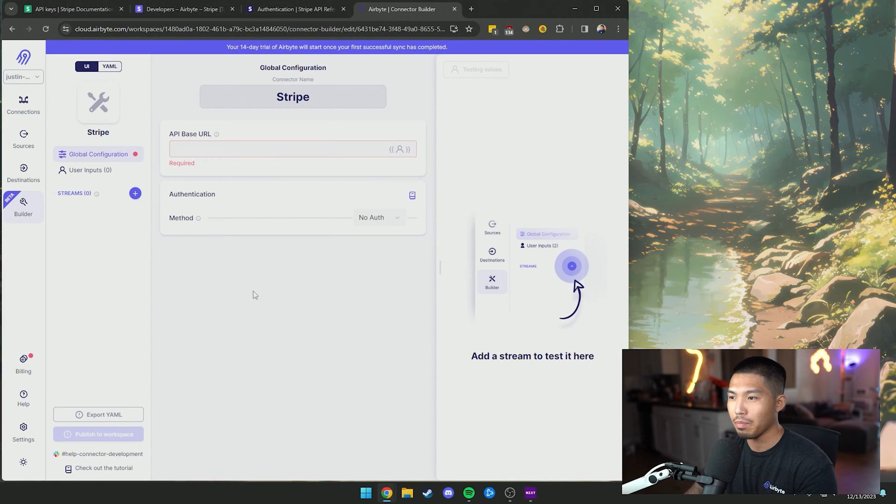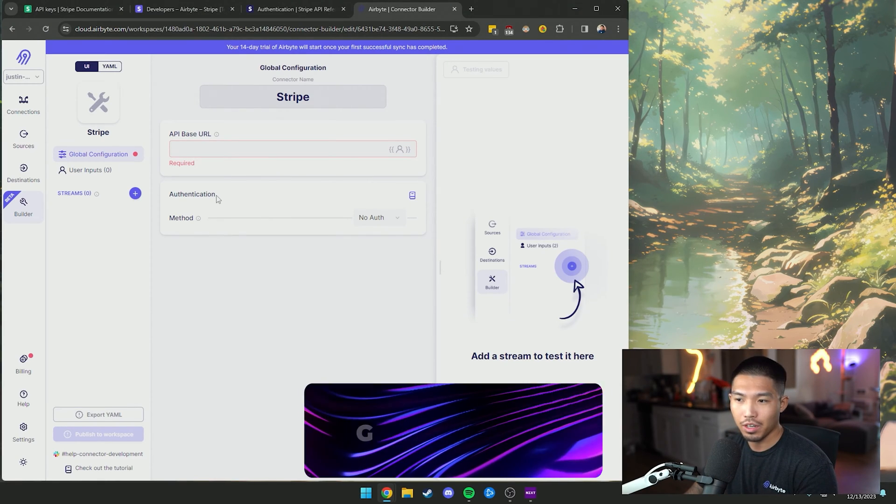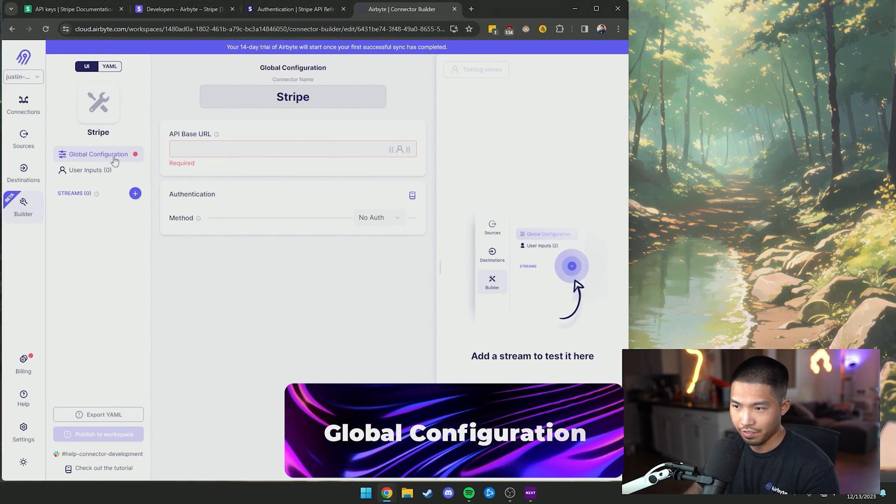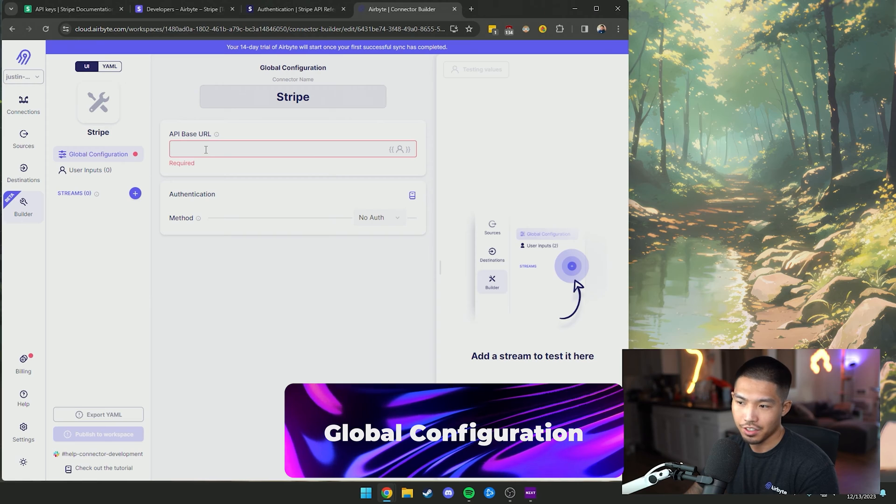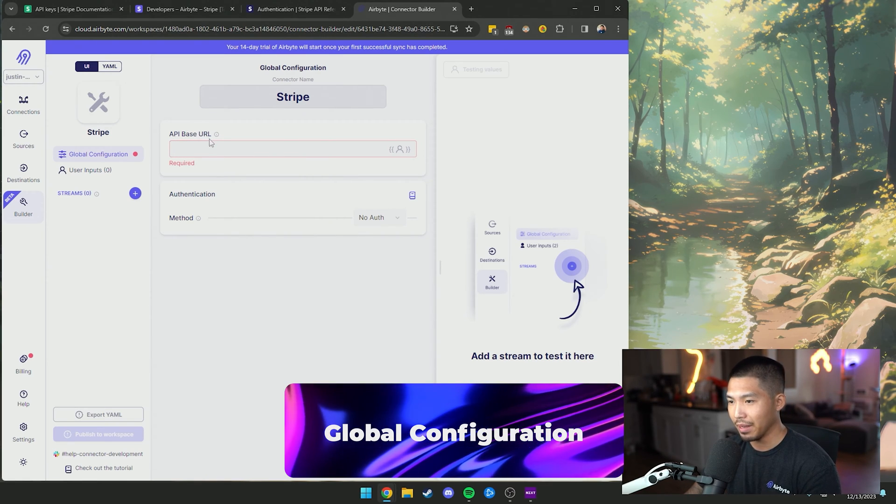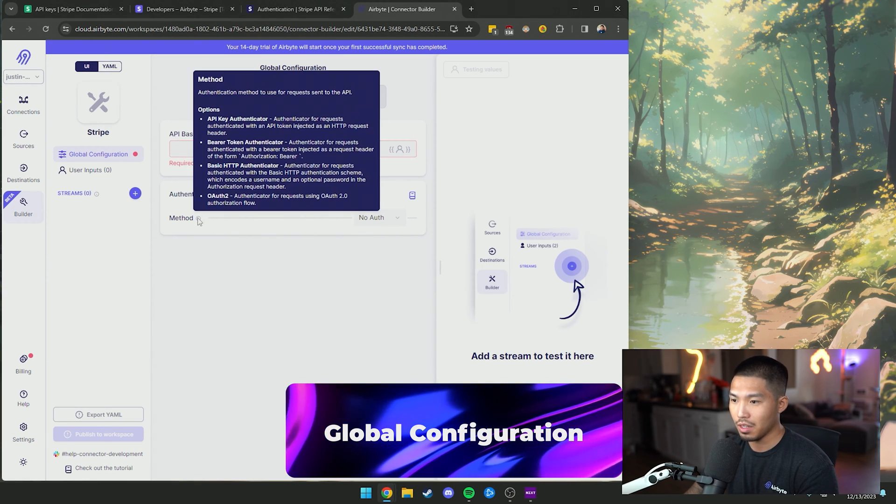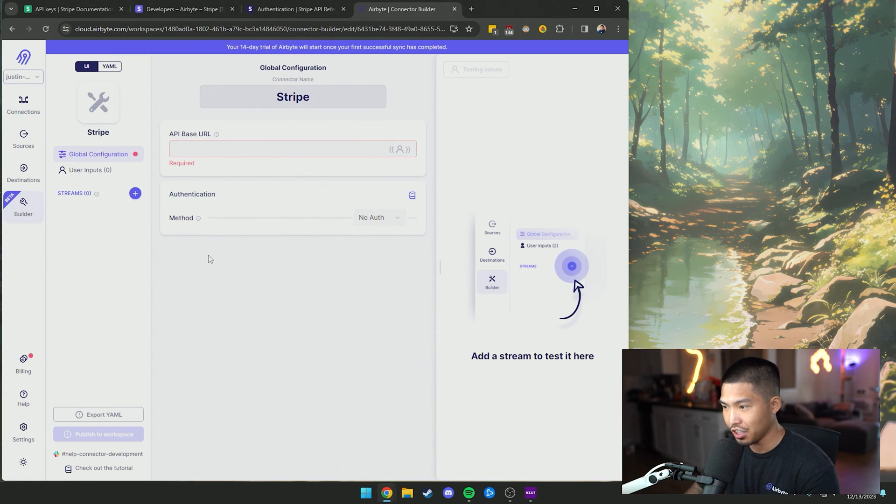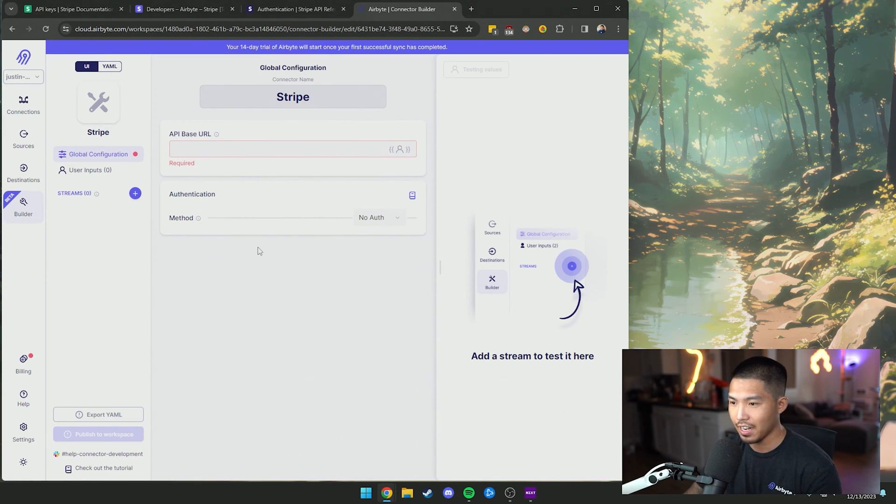Okay, so now we're back in the Airbyte connector builder UI and we're going to set up the global configuration. You can see two things: we have an API base URL as well as an authentication method that we can set up.